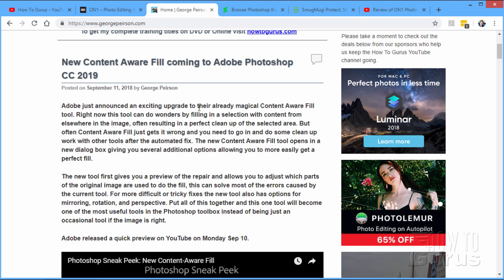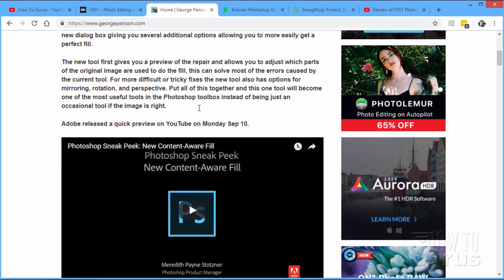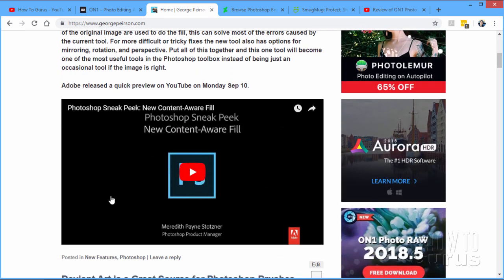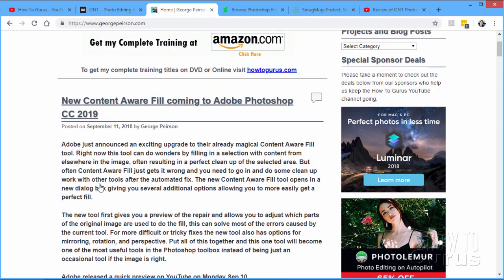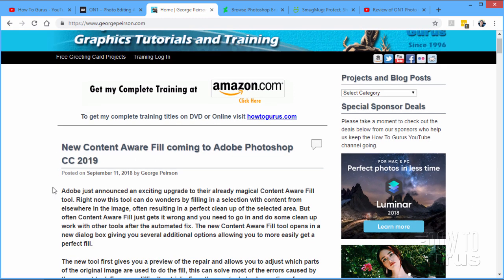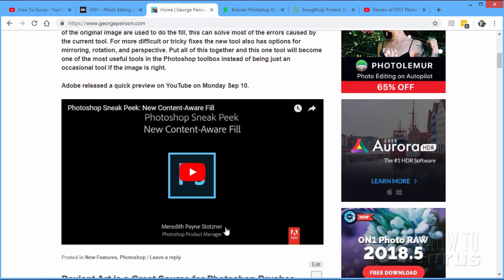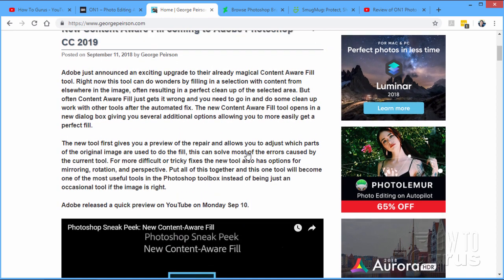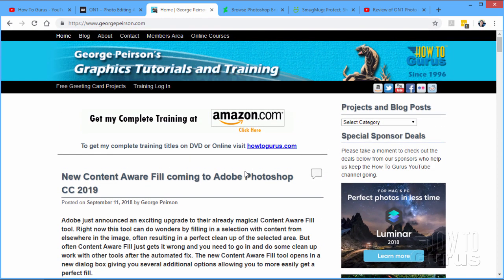Now, again, I haven't actually used this. It's not going to be available until the 2019 version comes out. I'll get that as fast as I can and do a review of that. But they do have a quick little sneak peek right down here. I can't put this video of theirs into my video for copyright reasons. But you'll find this video, a little one and a half minute long video. You'll find it on my blog site, storagepearson.com. And this is really very exciting stuff. This will become one of my most used tools once this stuff is in here. I think this is going to solve all those problems that Content-Aware Fill has.